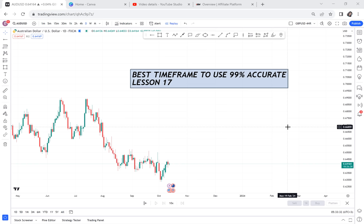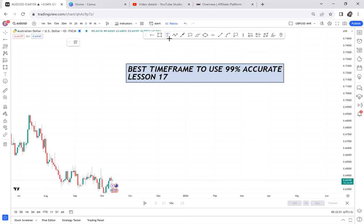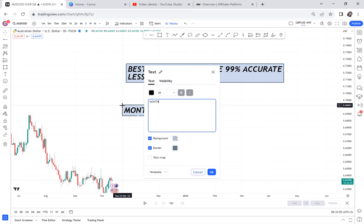As a retail trader, people want to differentiate — is monthly better than weekly? Is daily better than four hour? I'm here to answer that question with the facts. This will be a very interesting video. I want to put the time frames here — comment down below before we begin which time frame you think is best, that has higher chances of winning, that you use mostly. We have monthly, weekly, daily.